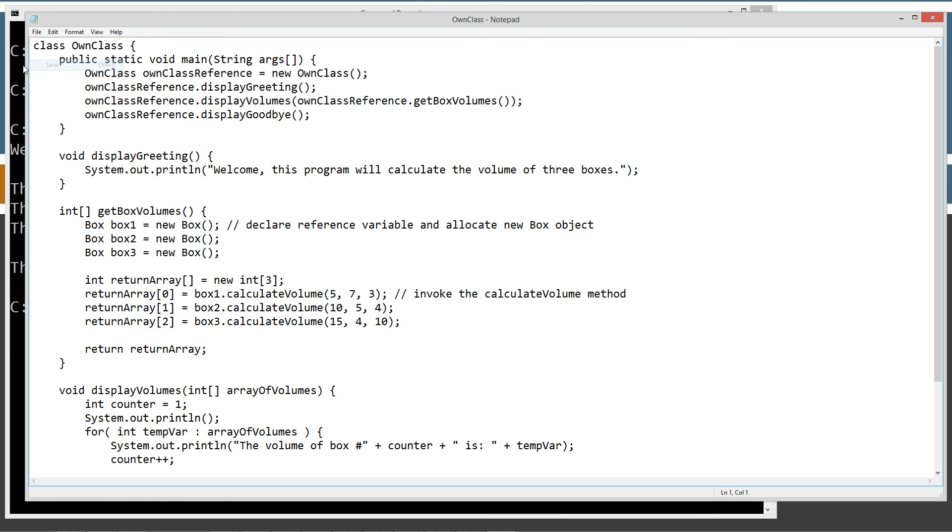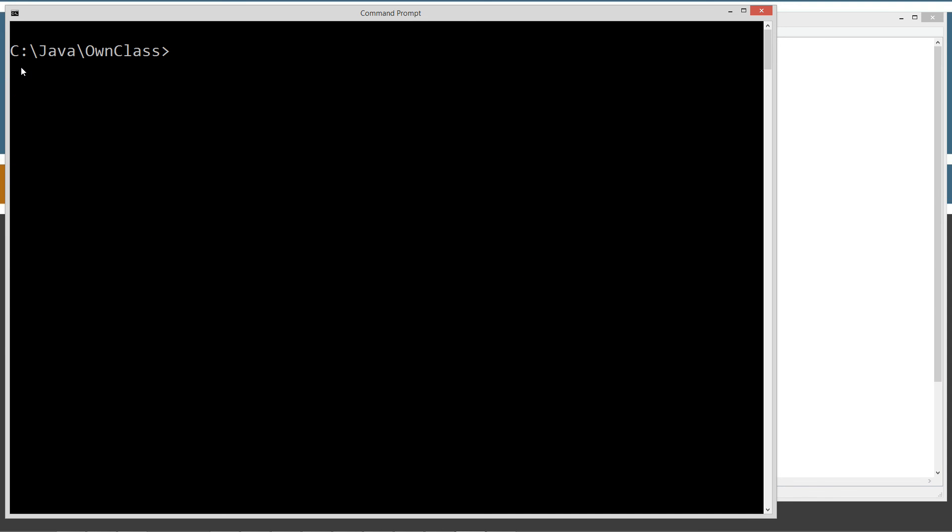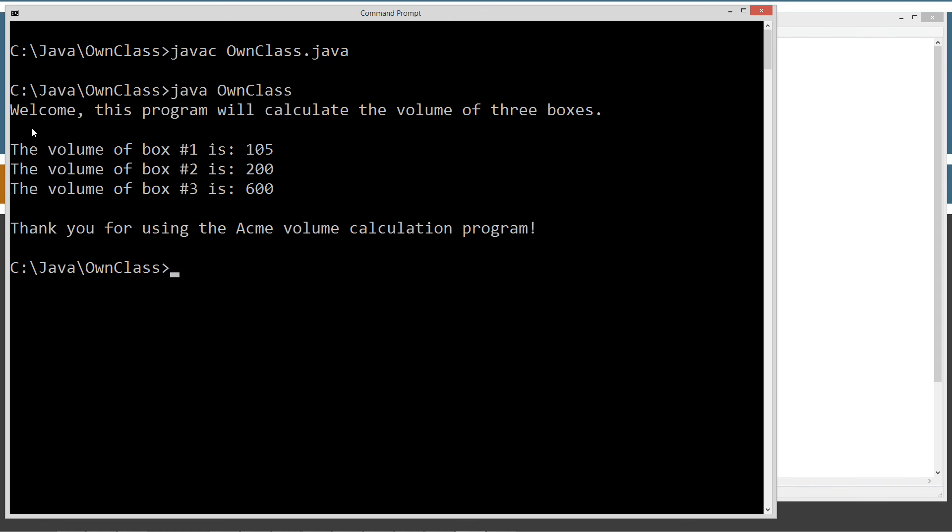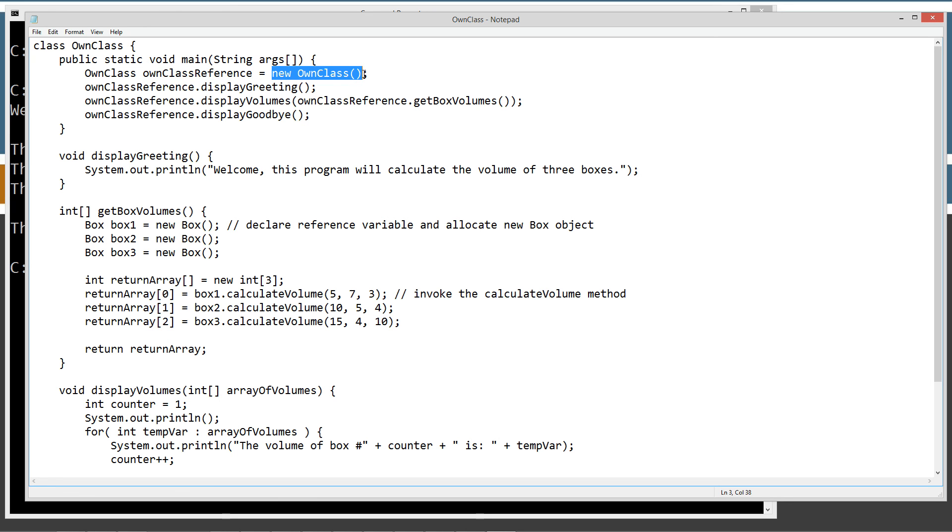Save this. We'll go ahead and come back here, clear our screen. We'll recompile and we'll go ahead and run it. So we get the exact same result here. Everything is beautiful here. We've created an object out of our own, out of its own class. And that's the reason why I named it own class there. So we got a reference variable referring to an object of its own class.